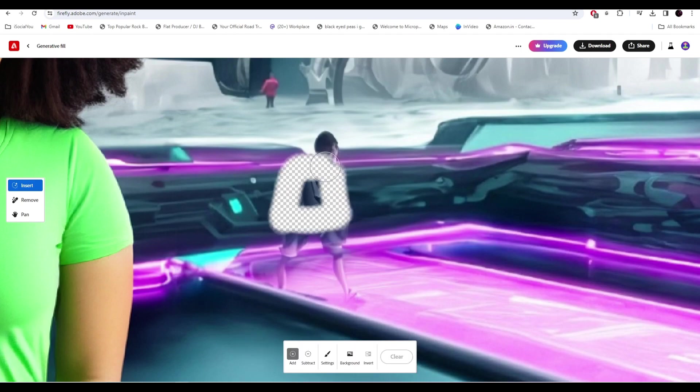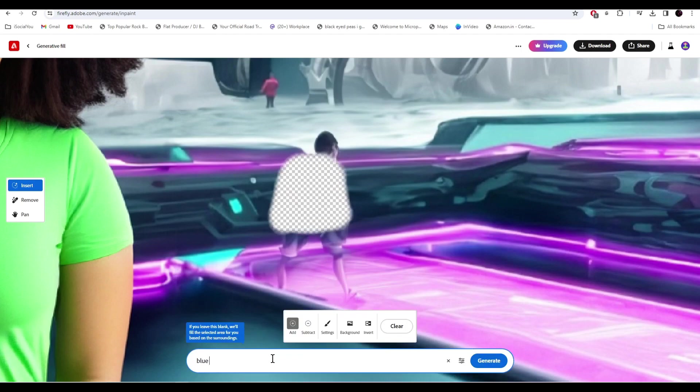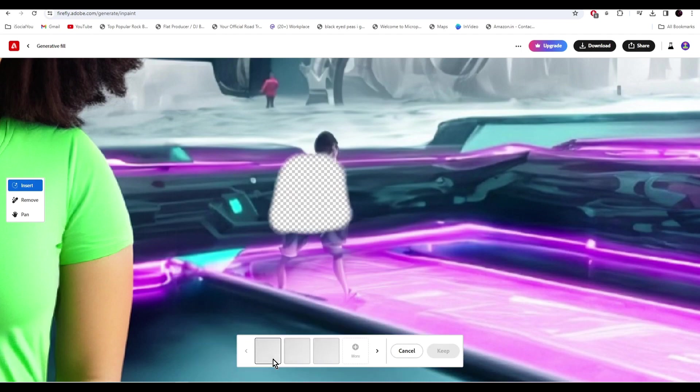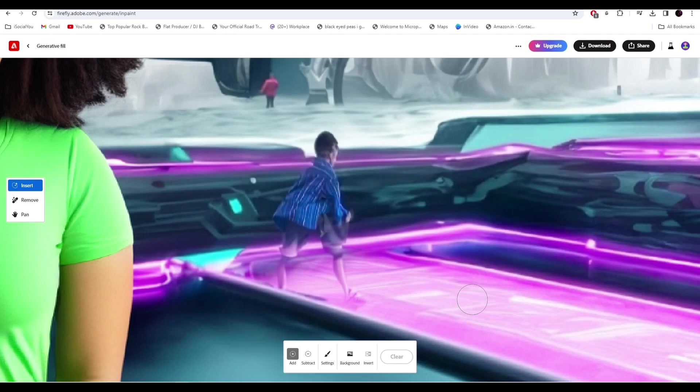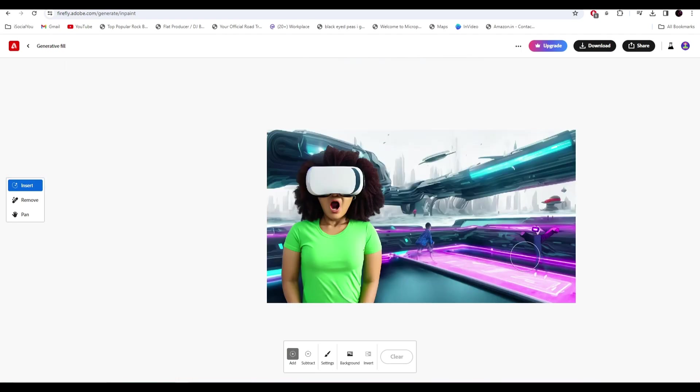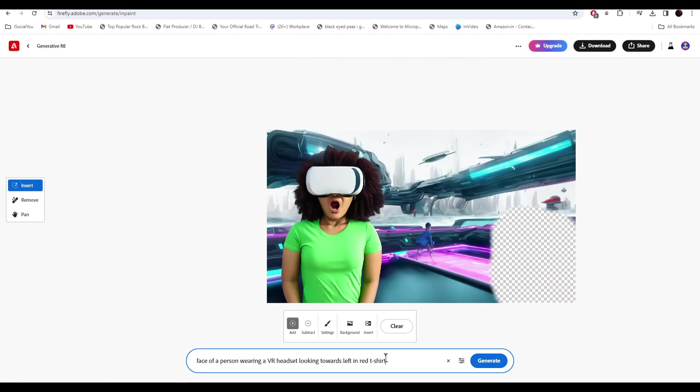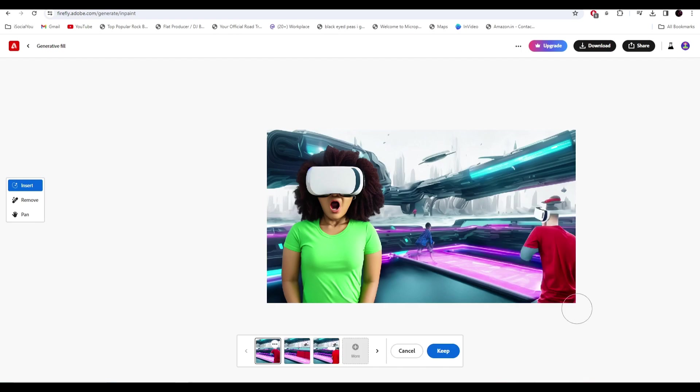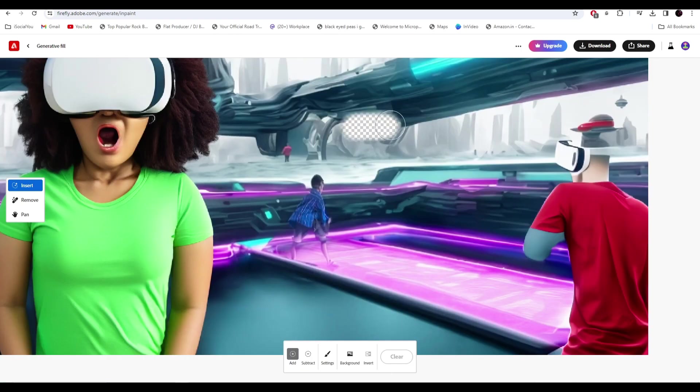Change the t-shirt color to blue. So let's add another person here: face of a person wearing a VR headset looking towards the left. Alright.